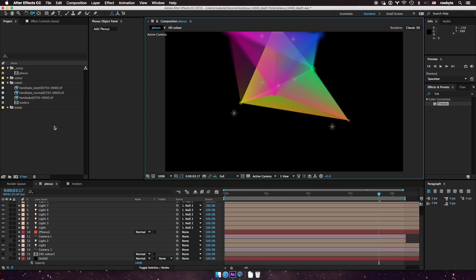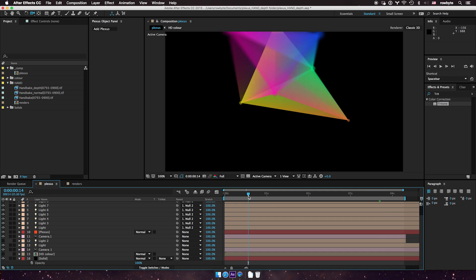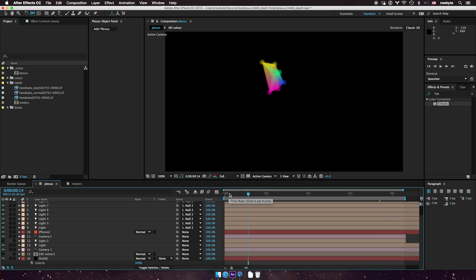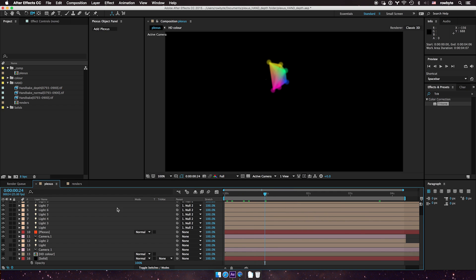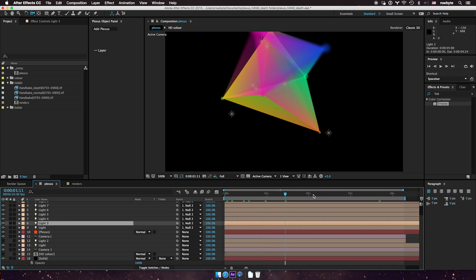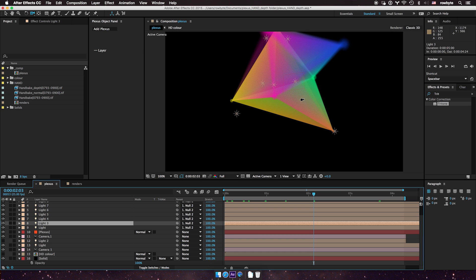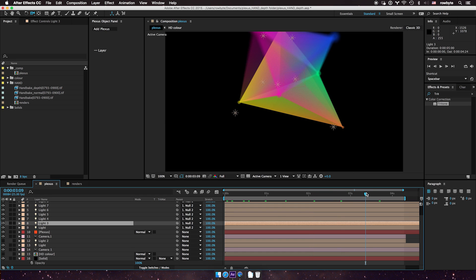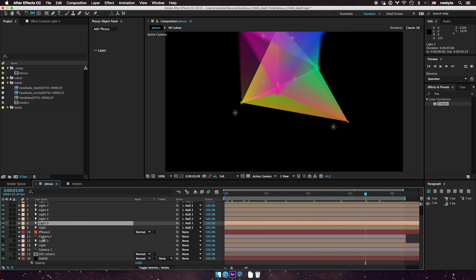Here I have a fairly basic composition with some Plexus animation on it. It's just a few lights driven by a color map and there's a camera export of Cinema 4D.